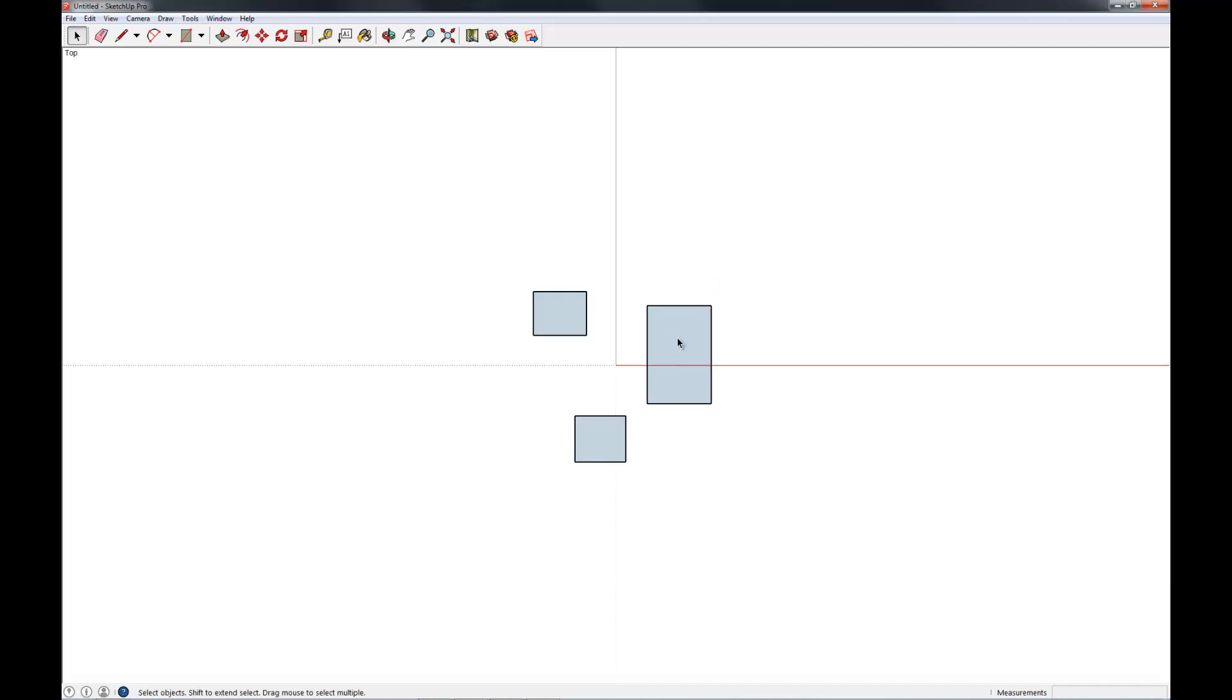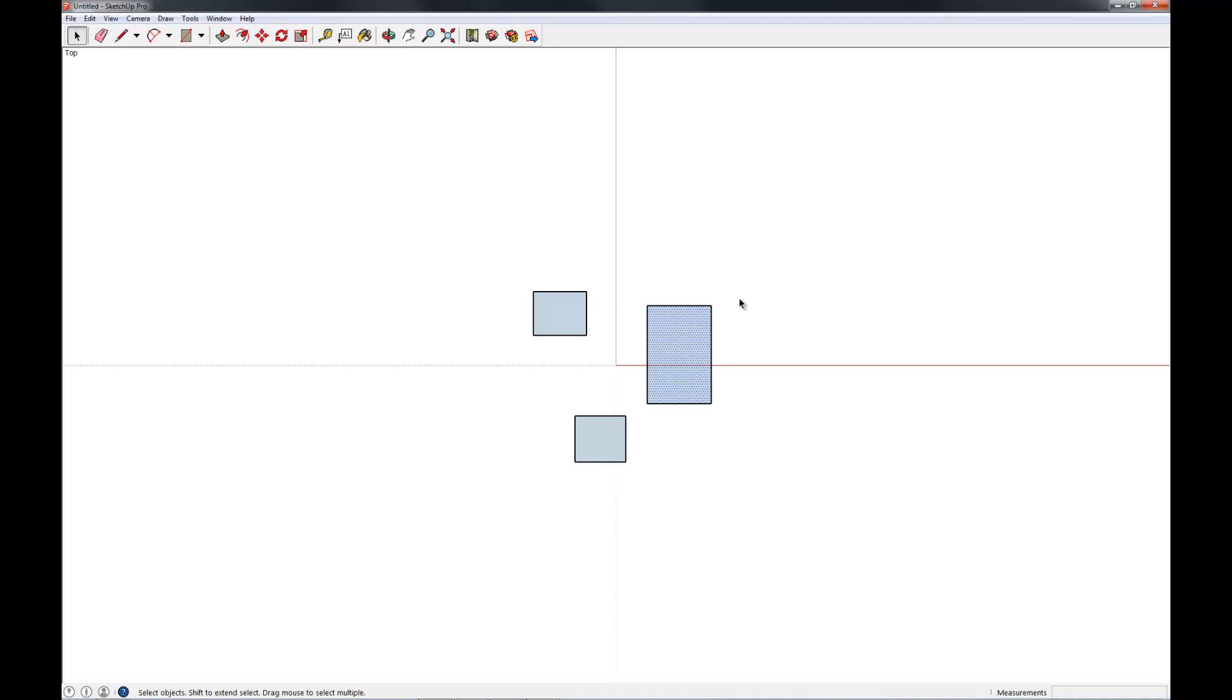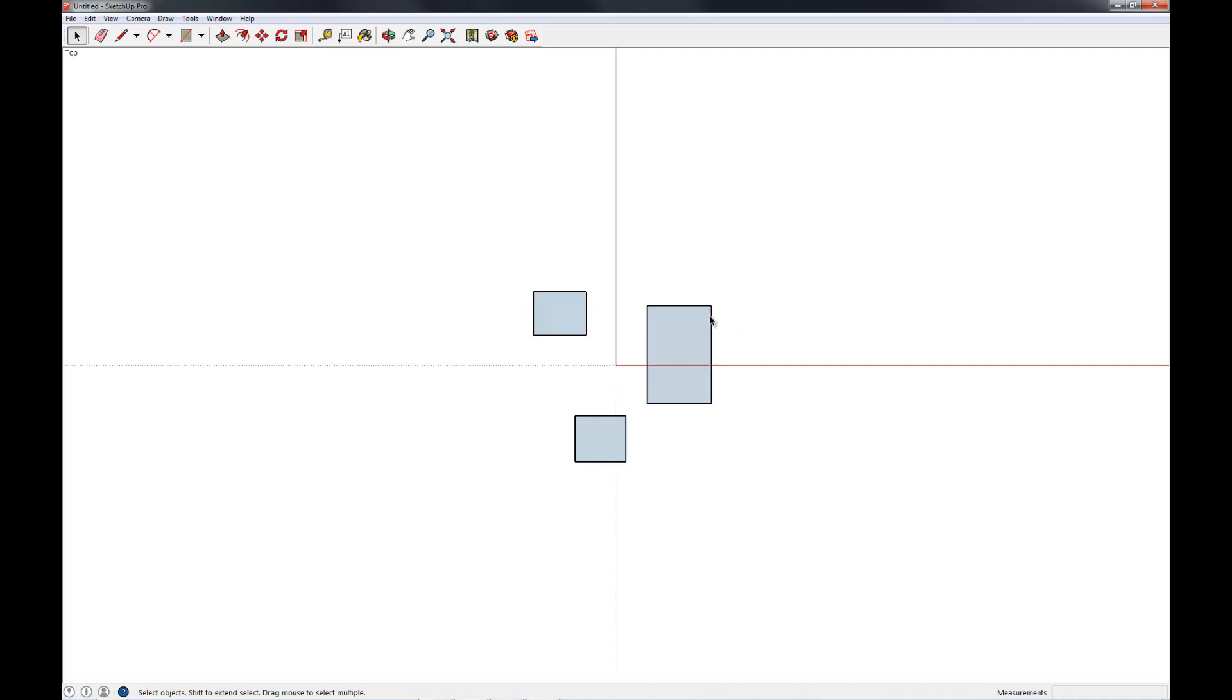The next thing I want to show you here about selection is how to select individual objects. Now, we're going to talk more about the basics of geometry in the next video. But suffice it to say that every object is composed of lines and planes. Those are the two fundamental units in SketchUp. So right now you can see I've selected a plane. And if you click on one of the sides, you can see I've selected the line. It turns blue.